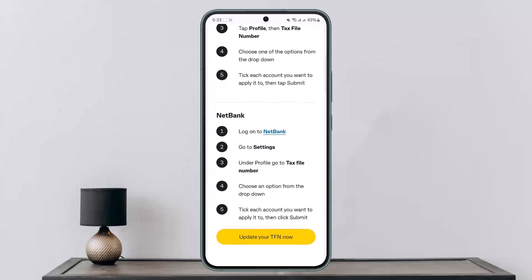Similarly, if you want to do it on NetBank, log on to NetBank, go to Settings, then under Profile go to Tax File Number, choose an option from the drop-down, tick each account you want to apply it to, and then click Submit.